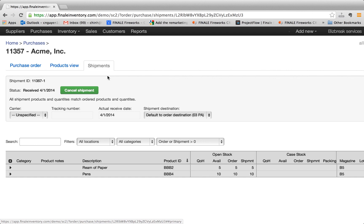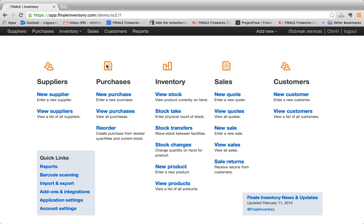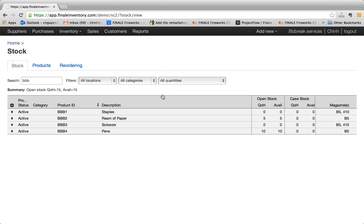Now let's go back to the view stock and see how our stock numbers change. So if you go to view stock, now you see the quantity on hand has been updated to five because we actually received them in our warehouse at B5. So we have five reams of paper and we have 10 pens.